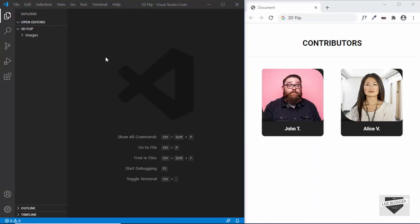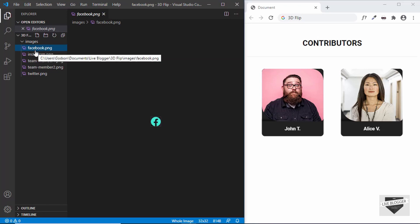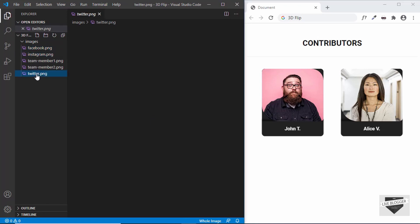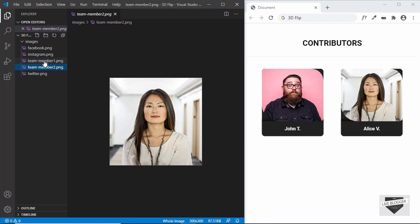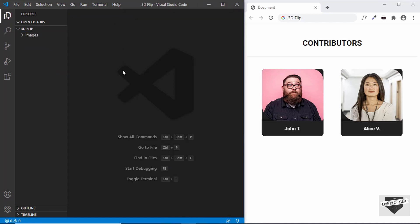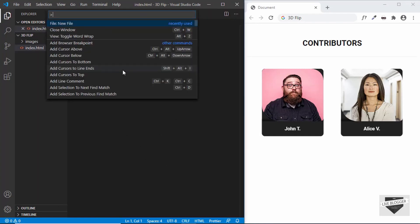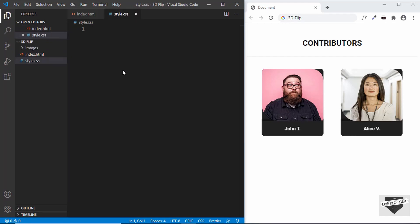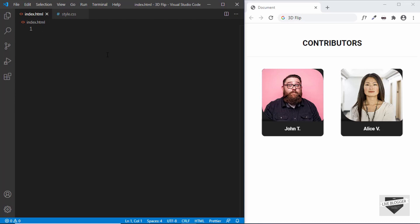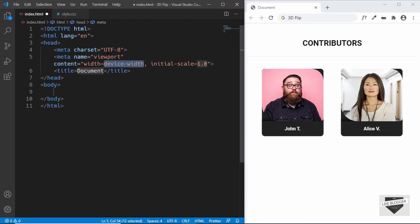I'll be writing the code in VS Code. I opened up this project called '3D flip' and in that we have a directory called 'images', and there we have all the Facebook, Instagram and Twitter logos and the photos of the two members. Let's start by creating an HTML file. We'll create a new file and give it a name of index.html, and we'll also create a file for the CSS. In VS Code, we have an extension called Emmet already installed. So you can just type exclamation and press tab and you'll have this basic HTML5 code.